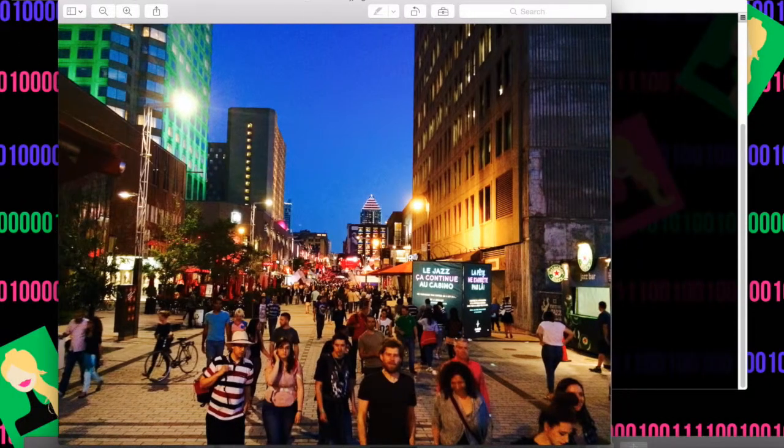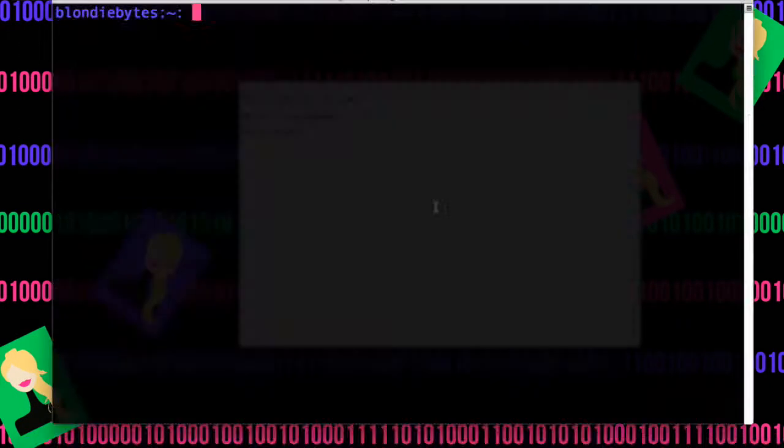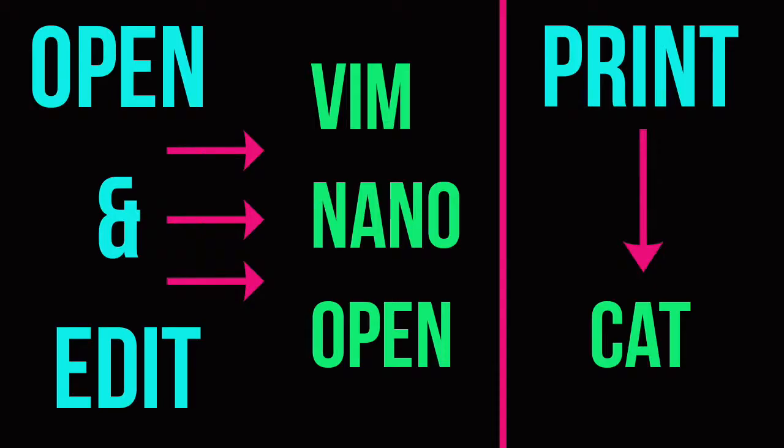And you can change your default editors in system preferences. So basically there are four main commands we talked about. Vim, nano, and open, which help you edit and open your files in the terminal. And cat, which lets you print a file inside the terminal. I hope you like this video. Bye-bye.